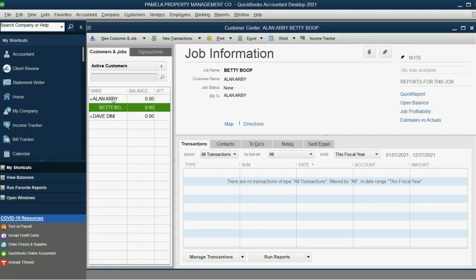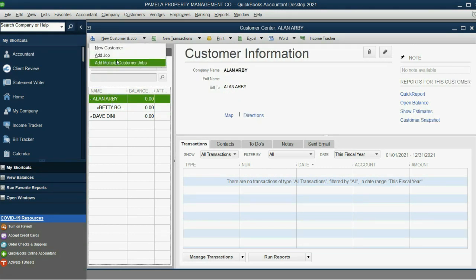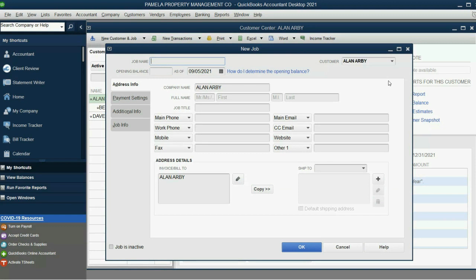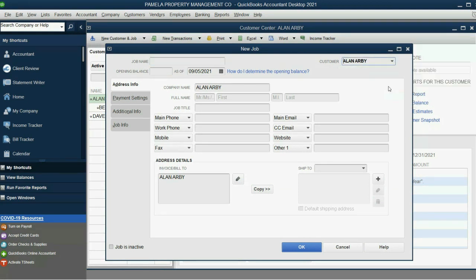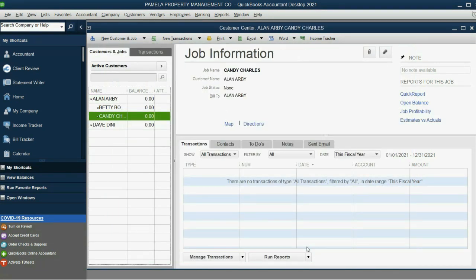You have to click back on Alan and then click New Customer Job, Add Job, in order for QuickBooks to know that this next tenant is also Alan's tenant. And this is Candy Charles. And click OK. Now, you can see how it's listed.